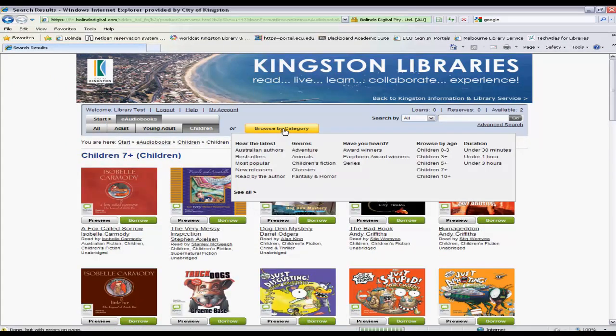Other useful filters are by duration and award winners. If you only want a short audiobook that's under 30 minutes you would select that option, or if you wanted to see ones that were award winners you would select that one.